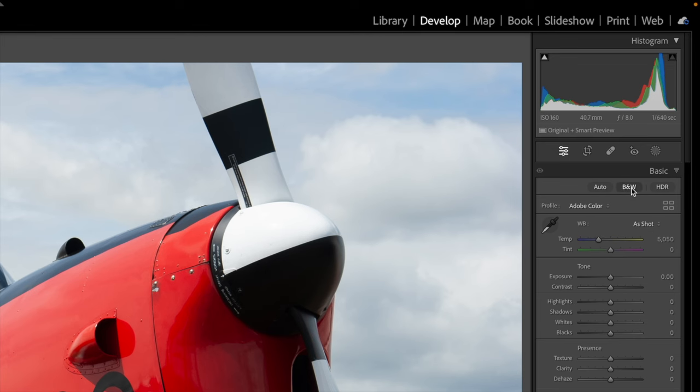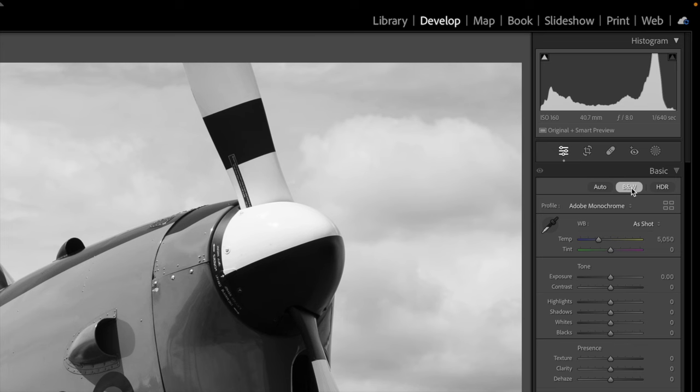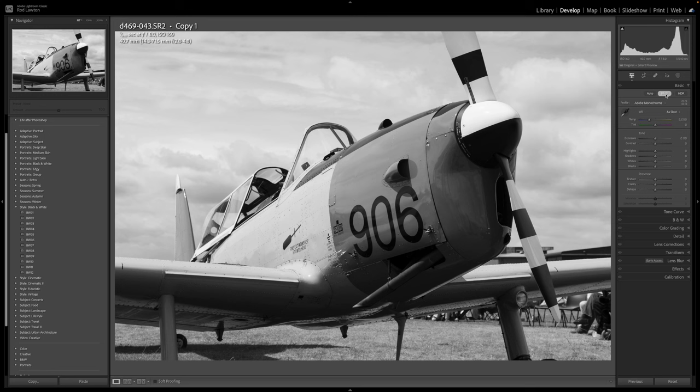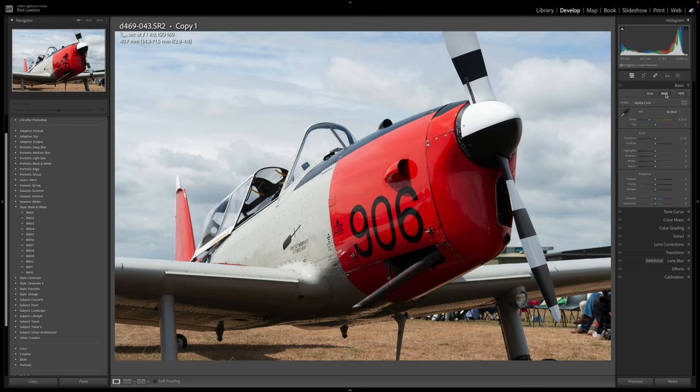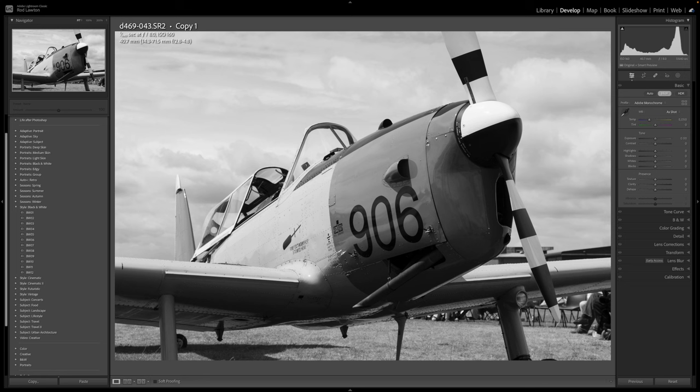Number two, use the B&W option in the basic panel. Yes, it's that simple. Your image changes from color to black and white and the B&W button stays highlighted to confirm you're in black and white mode. You can just click it again to go back to a color image if you want to. So now your photo is in black and white and there are no other editing adjustments applied yet. You can now go ahead and start.